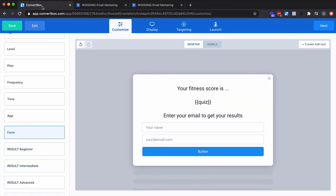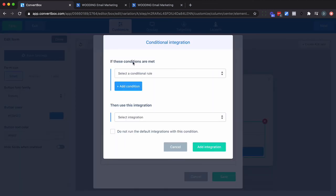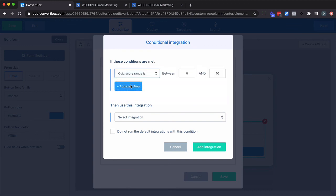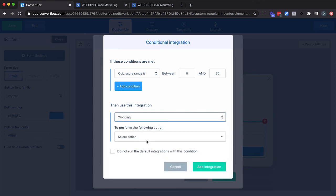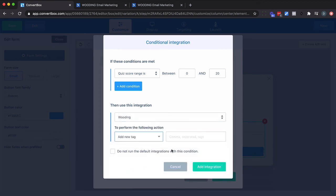Now I'm going to go back to ConvertBox and I am going to do this. So we're going to do conditional integrations. Scores between 0 and 20. We are going to add a tag.